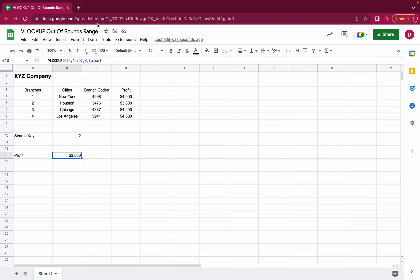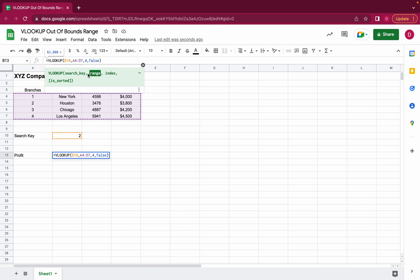So I really hope I helped you with this simple example. VLOOKUP is extremely handy if you want to look up information. If you look for a search key in your data and you want to get a result from a specific column that you define here by the index. Thank you so much for watching this video and please like our video, subscribe to the channel and check out the other videos we have produced so far. Thank you so much!